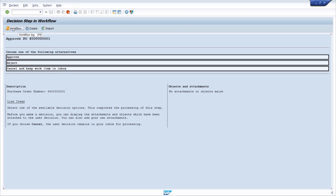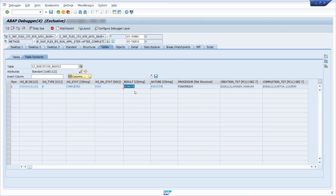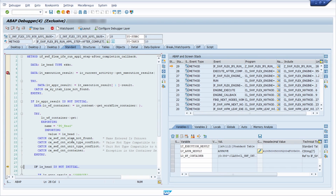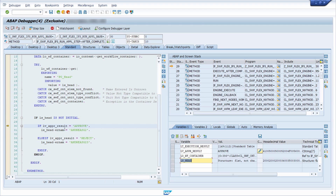In SBWP we have our two activities. Clicking Approve. This immediately jumps back into the debugger. Now checking LT_EXECUTION_RESULT — we now have 'Approve' as the result. By the way, the execution result table also contains other useful columns such as the Work Item ID. Pressing F6 to step through: reading the first result row, getting the workflow container, and now we have the header information with the purchase order number populated, since that is what we passed in.